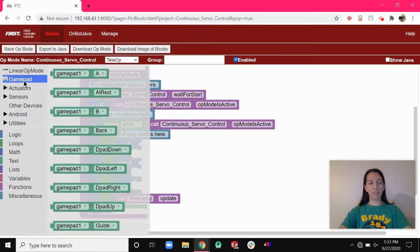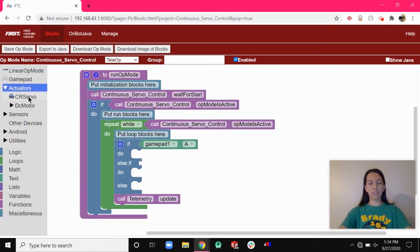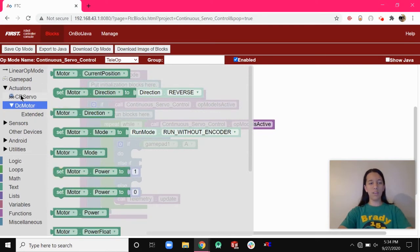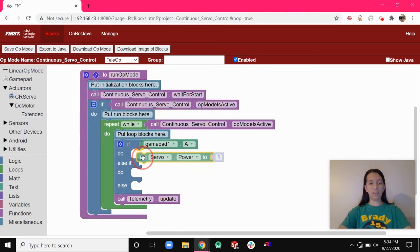Go to Gamepad and get gamepad1.a for the first if. With a continuous servo you can set it to run at a variable speed like a drivetrain motor, or at a single speed like an intake. Go to Actuators — after you configure it, it should show up as a CR servo for continuous rotation. This looks similar to DC motor direction or power blocks, but we'll use the servo blocks. Drag a set servo power block into the first if-do.